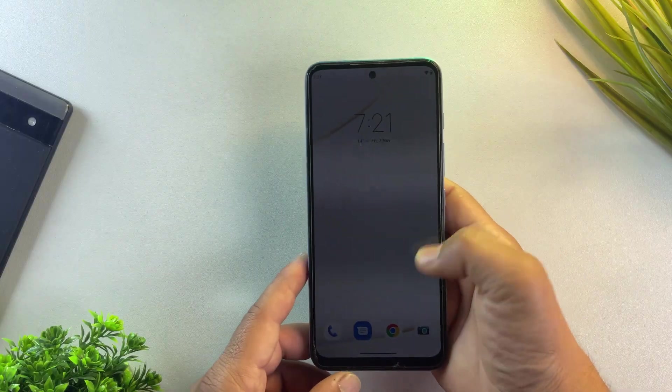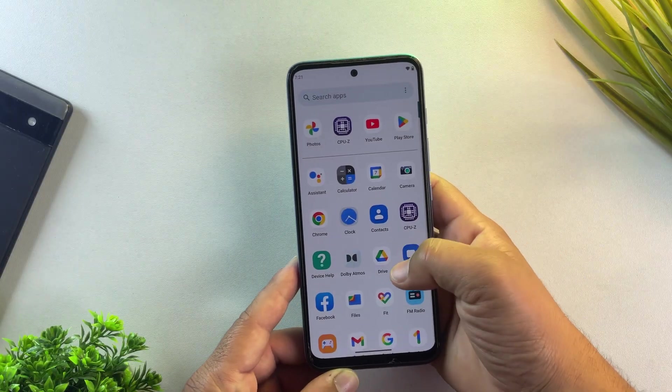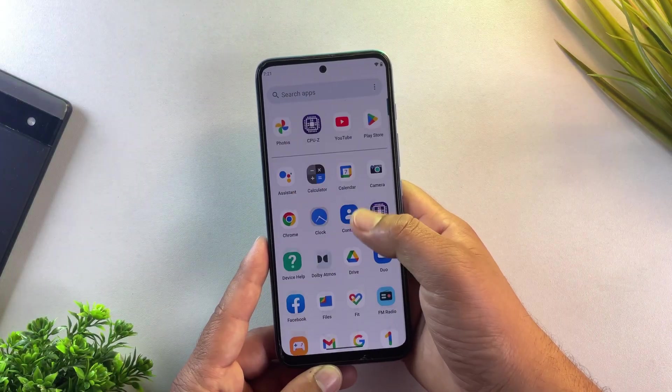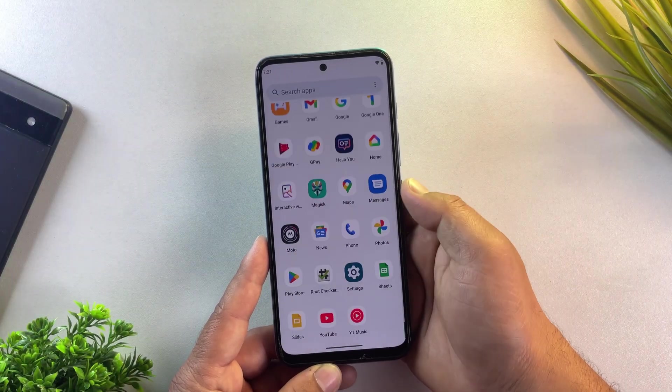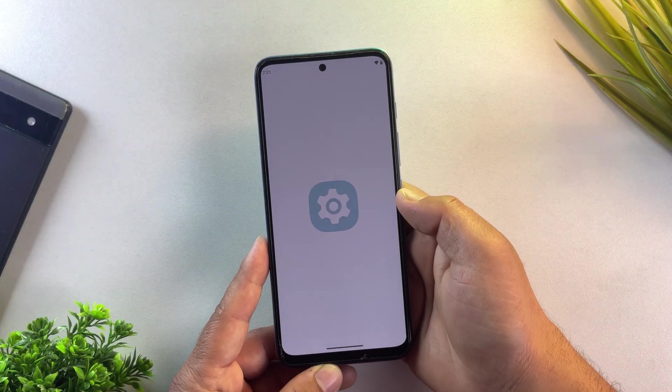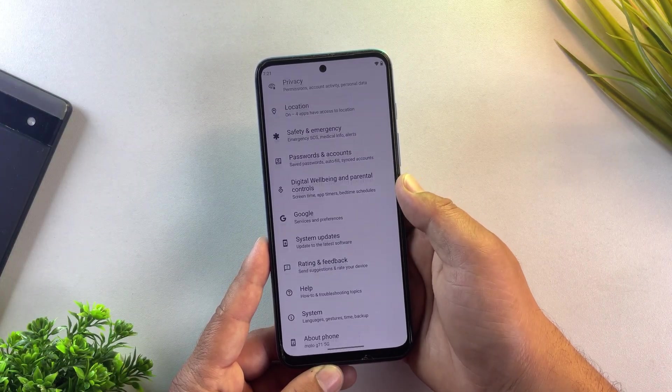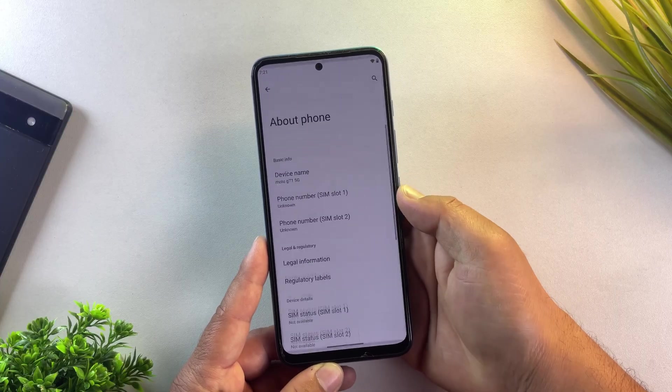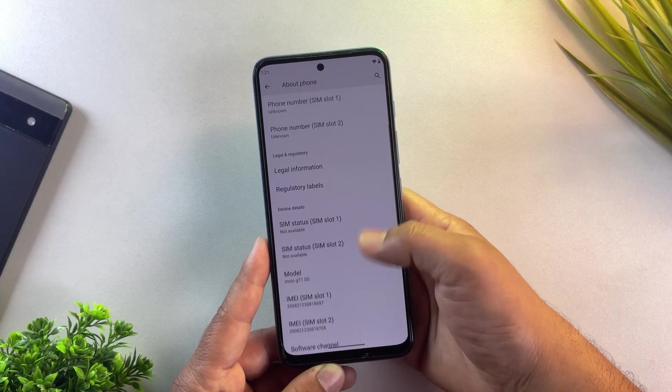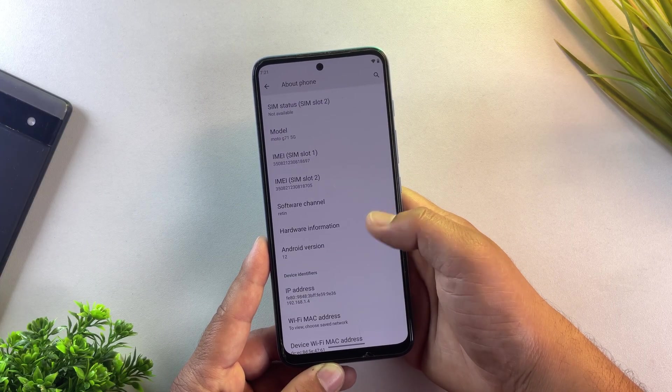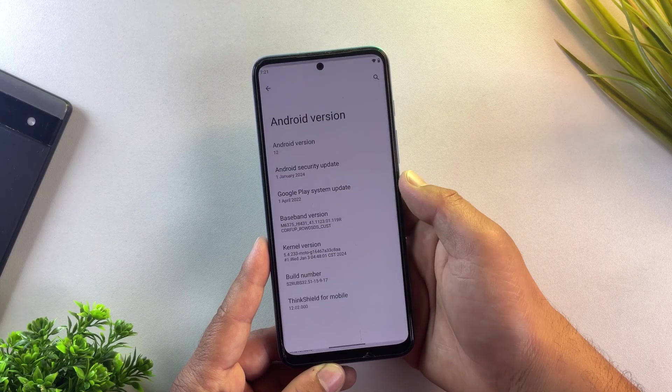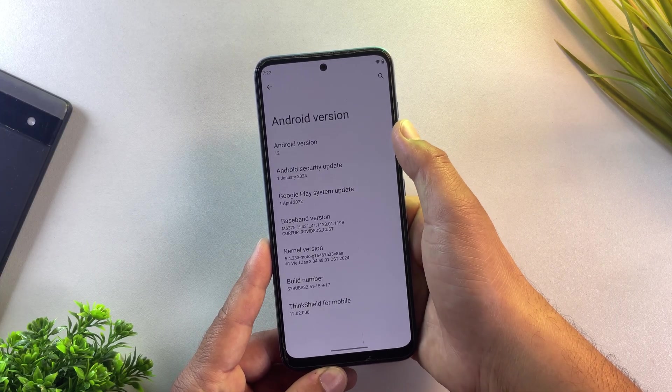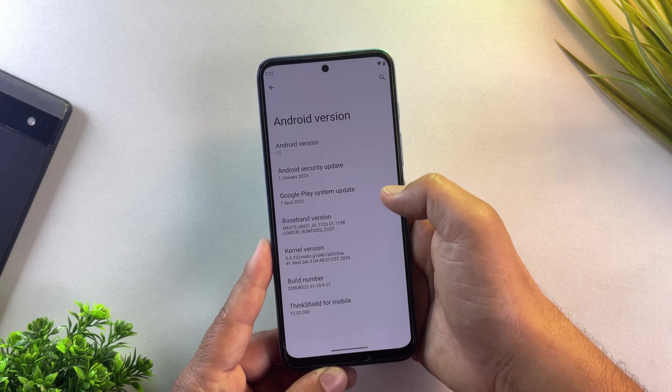I'm using a Moto G71 on Android 12, but this works on nearly every Motorola phone ever made. G-Series, Edge, Fusion, even those fancy Razer foldables. The steps are identical.